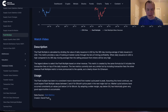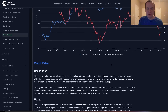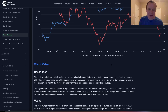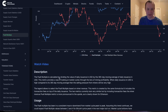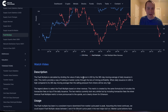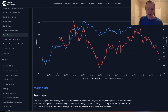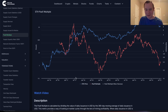The Puell Multiple was developed by David Puell, and it's basically a way to investigate miner profitability. It is calculated by dividing the value of daily issuance in USD by the 365-day moving average of daily issuance in USD, which gives you a very simplistic chart.